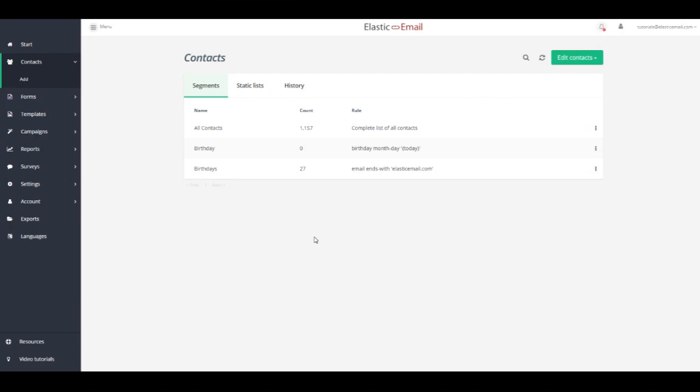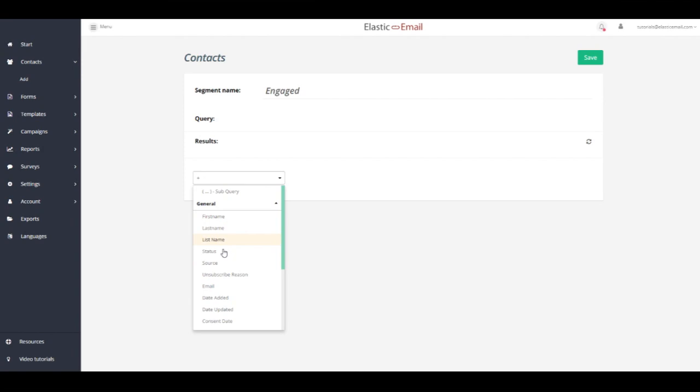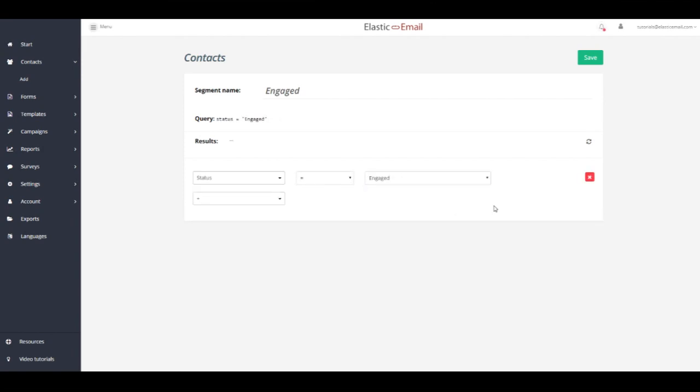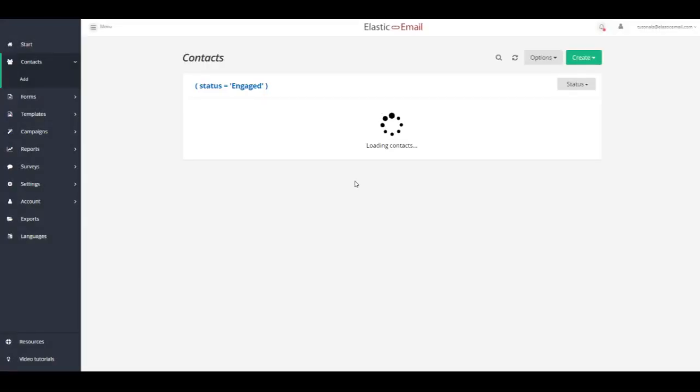From the contacts screen, click Manage Contacts and select Create Segment. Name your segment and from the drop-down menu select the query you're interested in. For now, choose Status equals Engaged. Click Refresh button in order to run the query. Now you can save your segment.